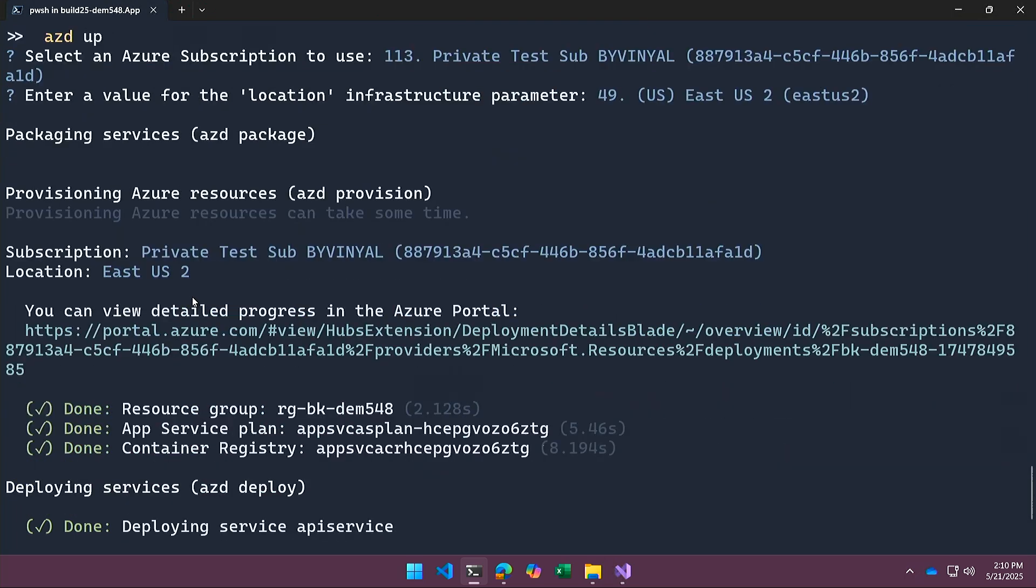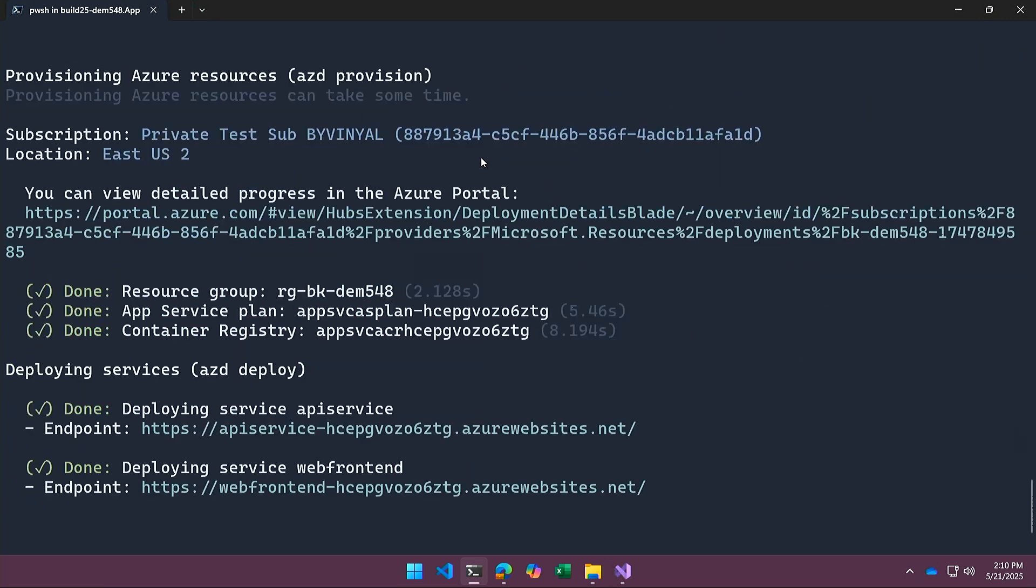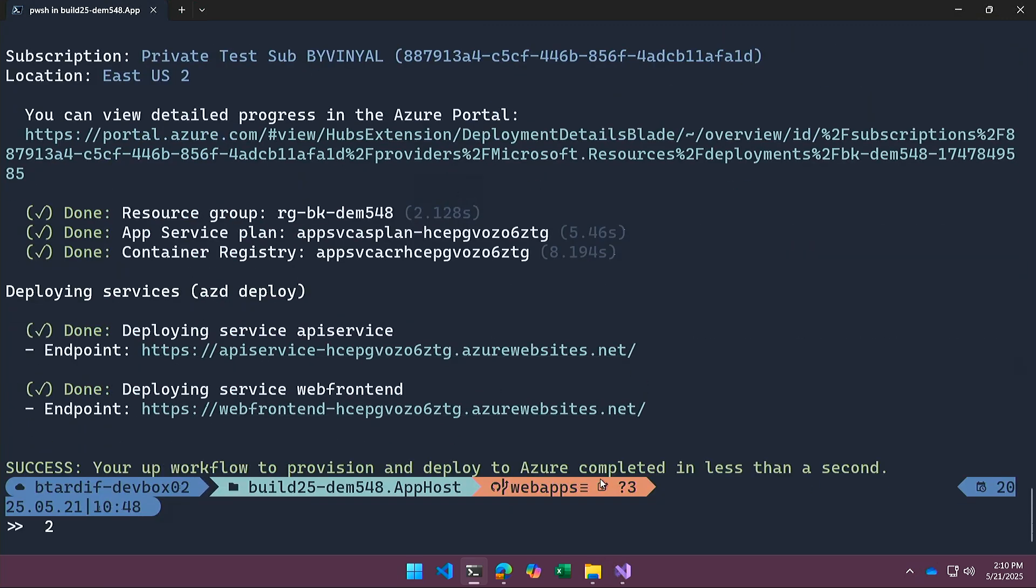And if you look at the time, I think I did this at 10:42 in the morning. And it runs through the deployment and at 10:48, so within about six minutes, it's created the infrastructure and deployed the application. So let's look at what that looks like.